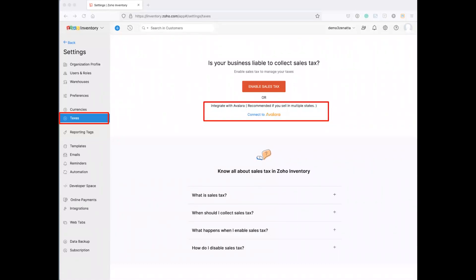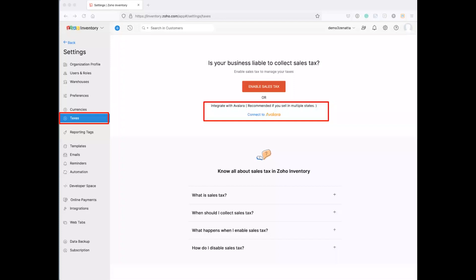So we highly recommend you look at Avalara. It's kind of the market leader in this. I actually don't know anyone else that really competes in this space. But there's a beautiful plugin integration that Zoho has with Avalara, and basically it will look at the address that you're shipping to, look at the address you're selling to, and it will completely calculate all of the taxes right down to the local tax rates as well. So something to look at if you're doing this, definitely take a look at Avalara.